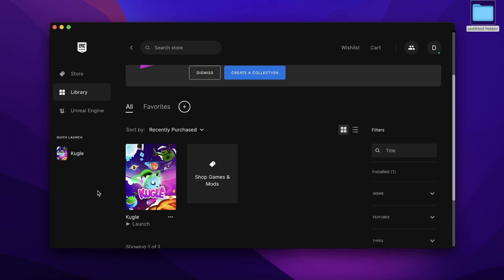Hi everyone, in today's video I'm going to show you how to add an already installed game to Epic Games.